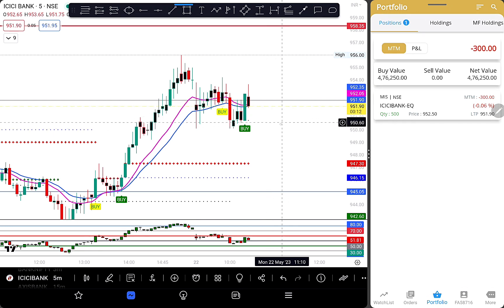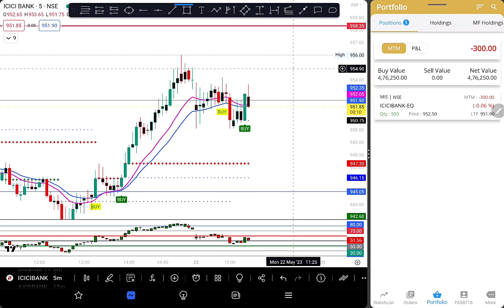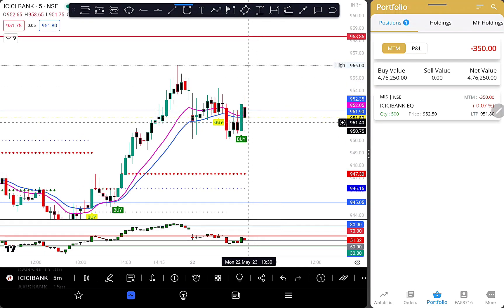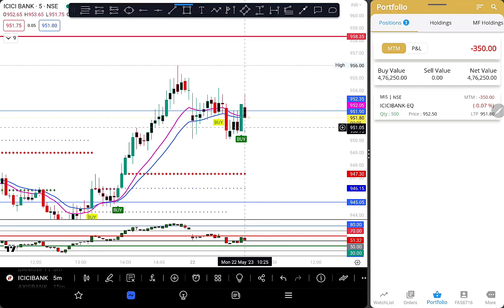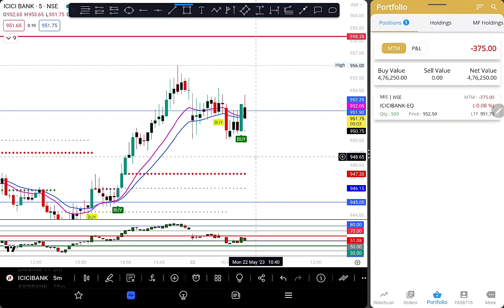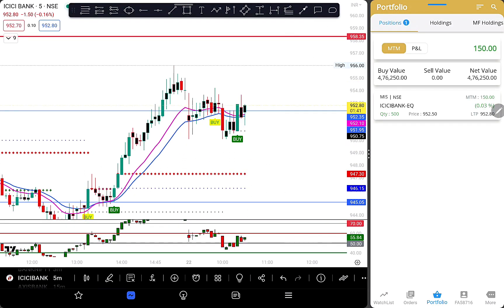The loss is 3.55 points and the profit is 3.55 points.